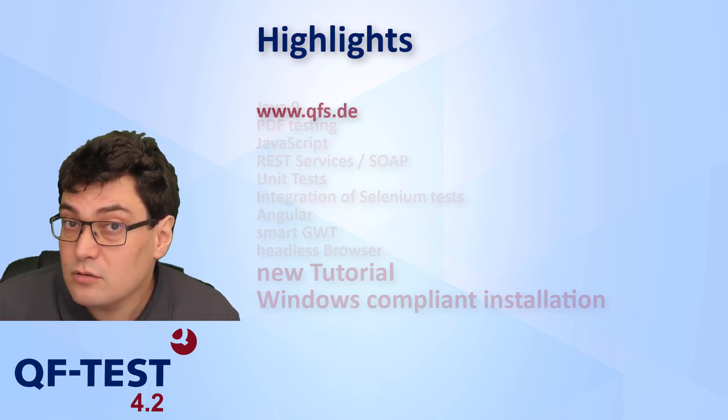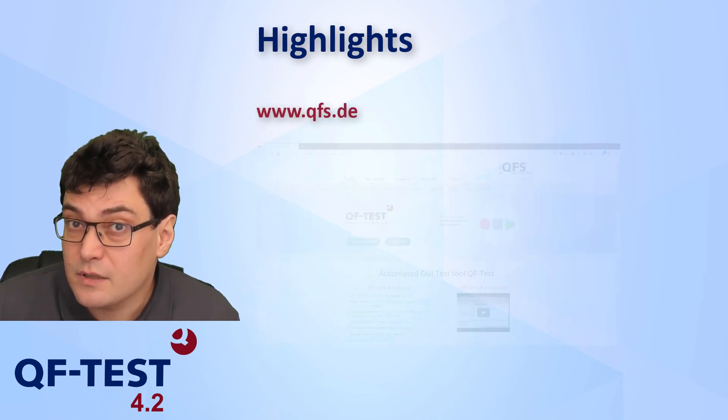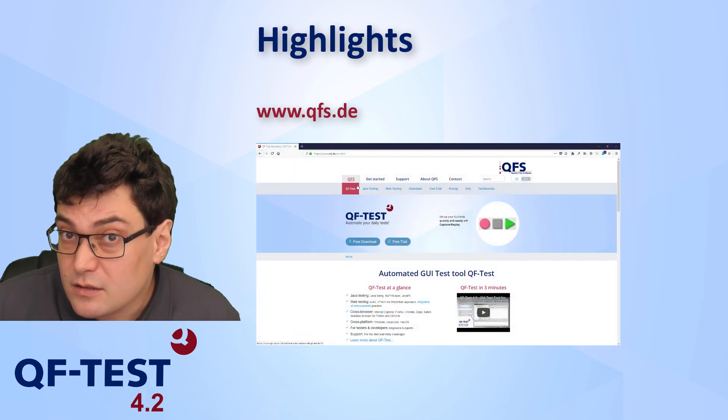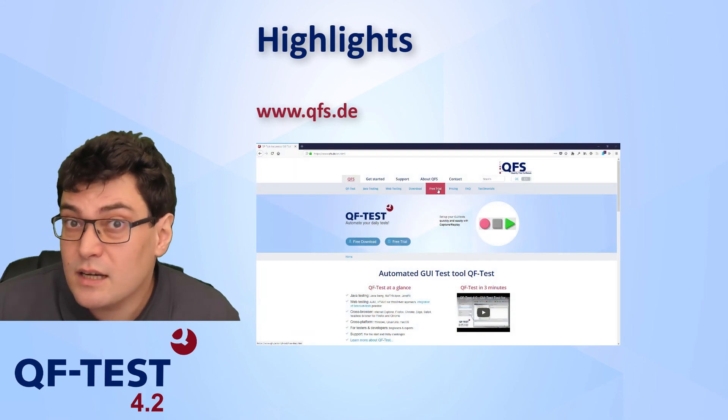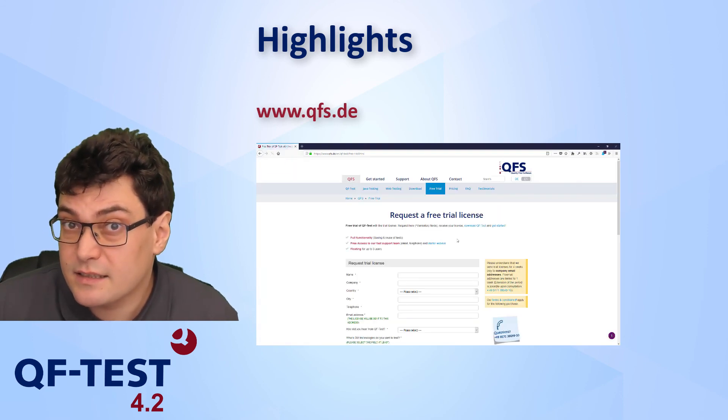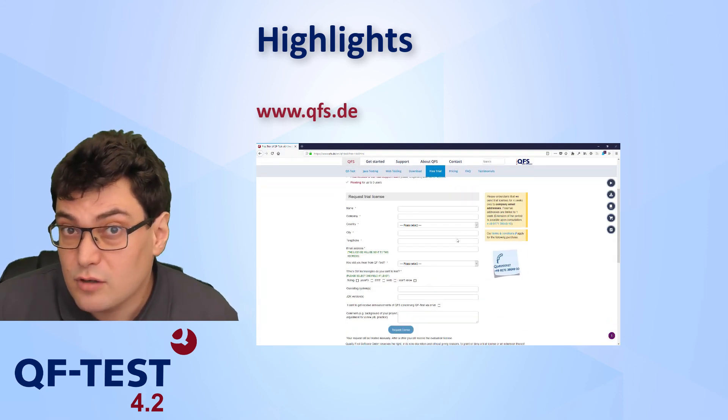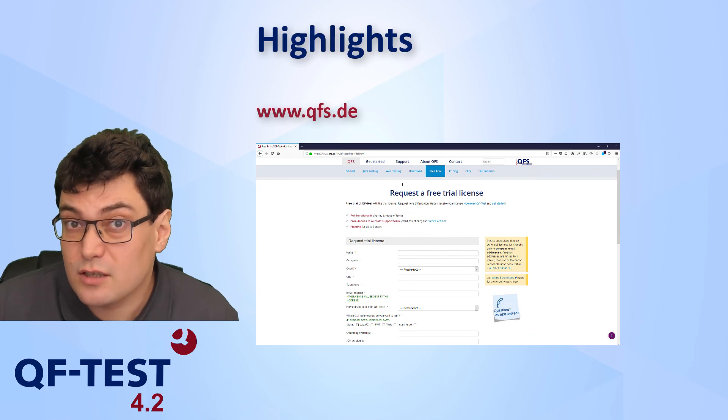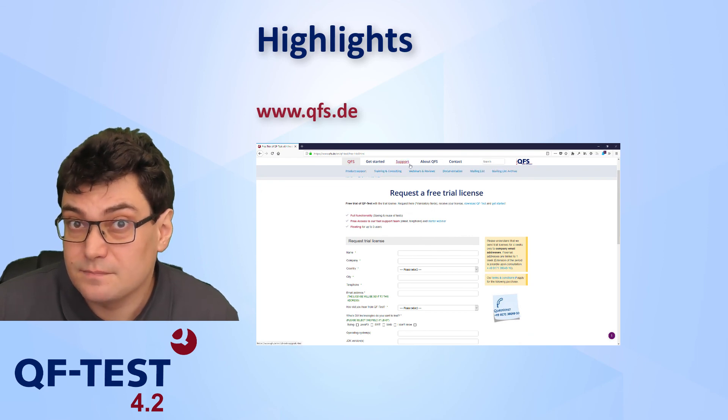So don't waste time and update your license or get a trial license from www.qfs.de.